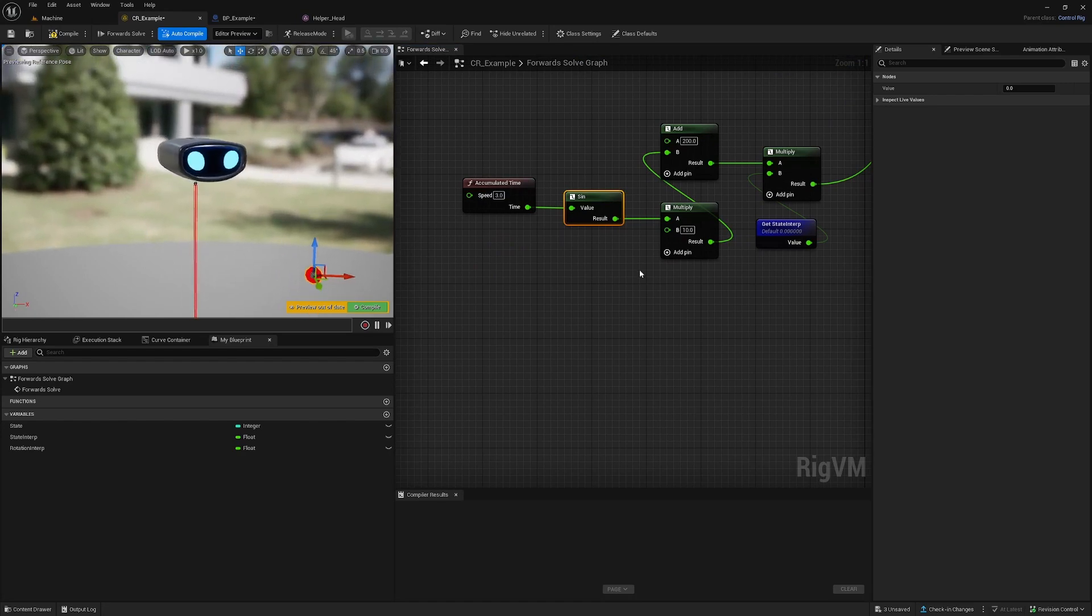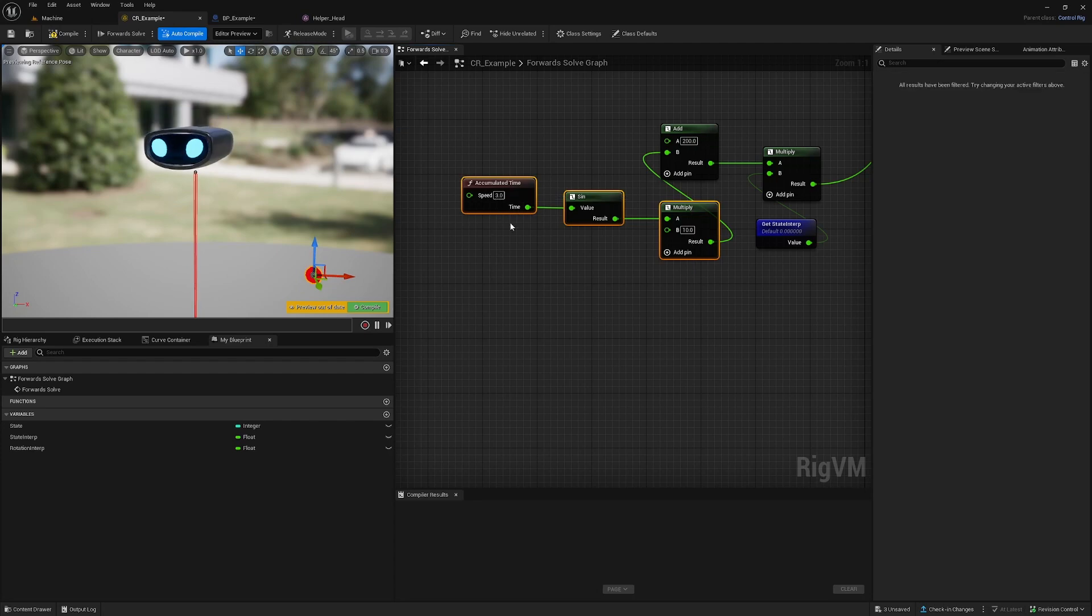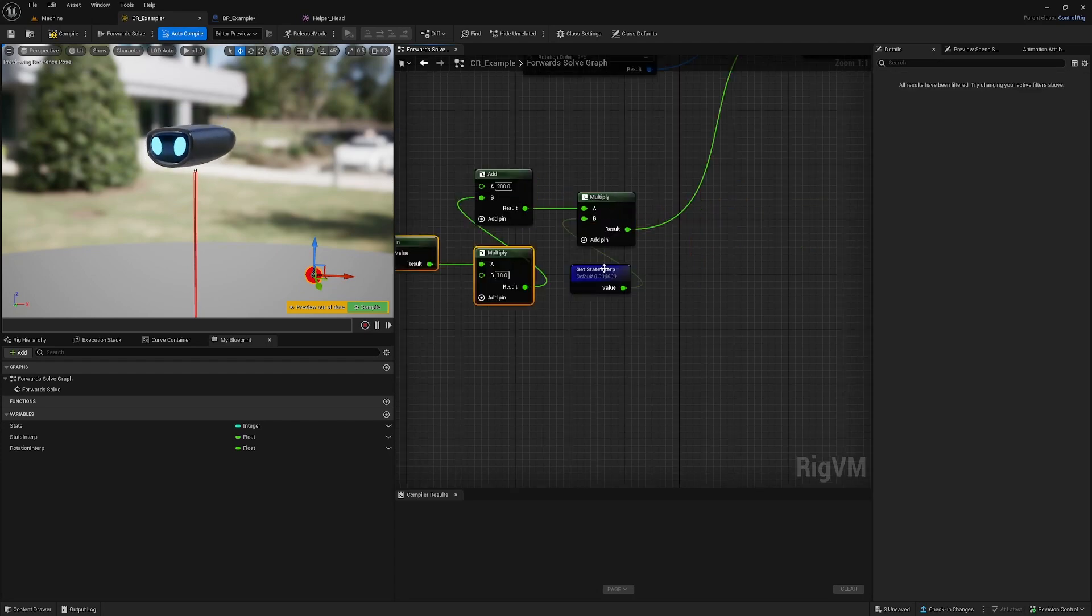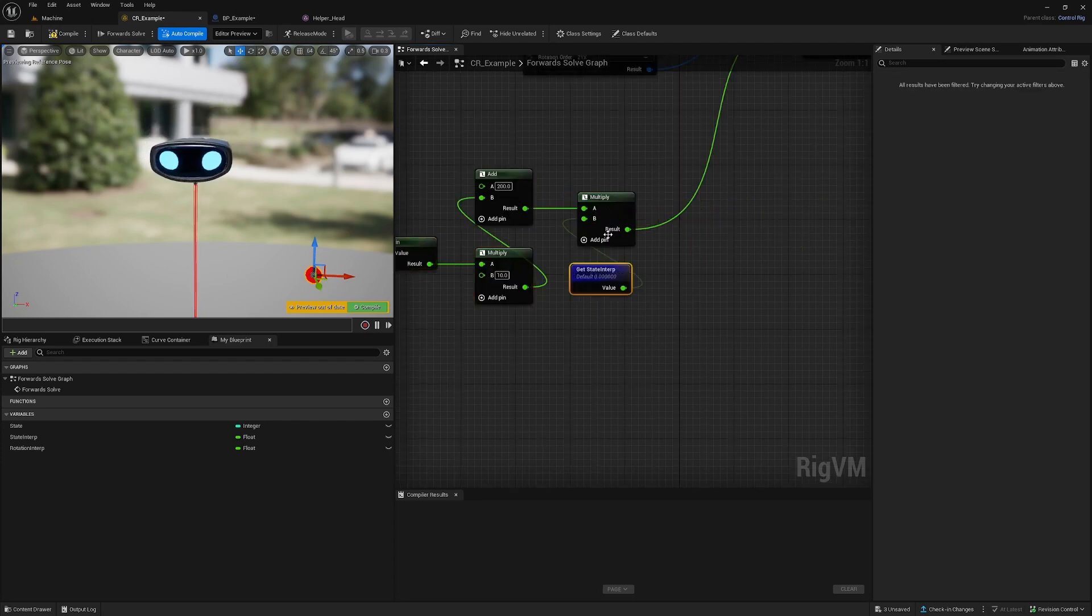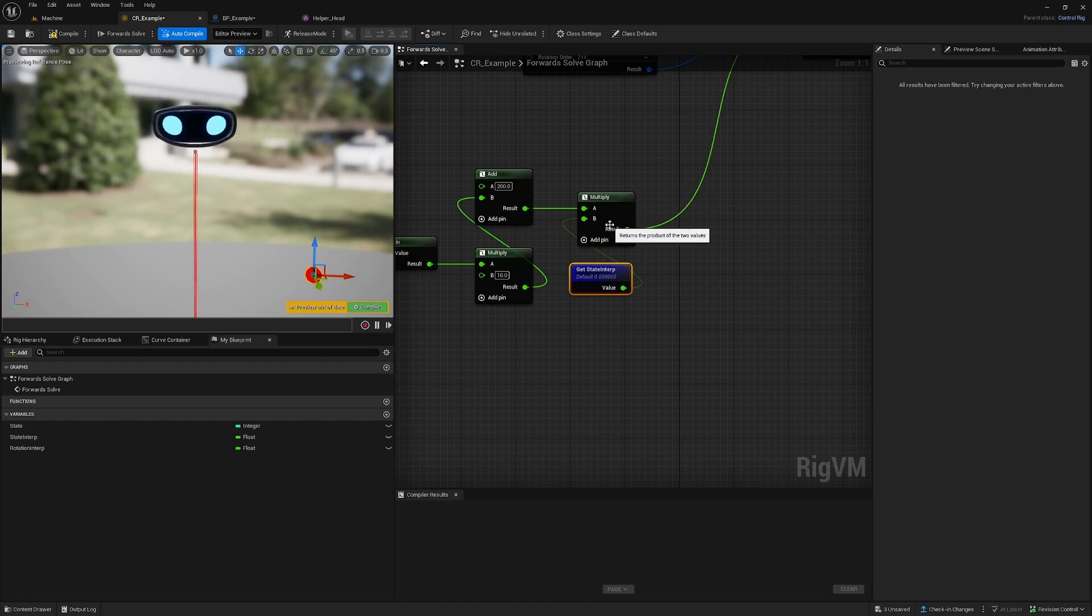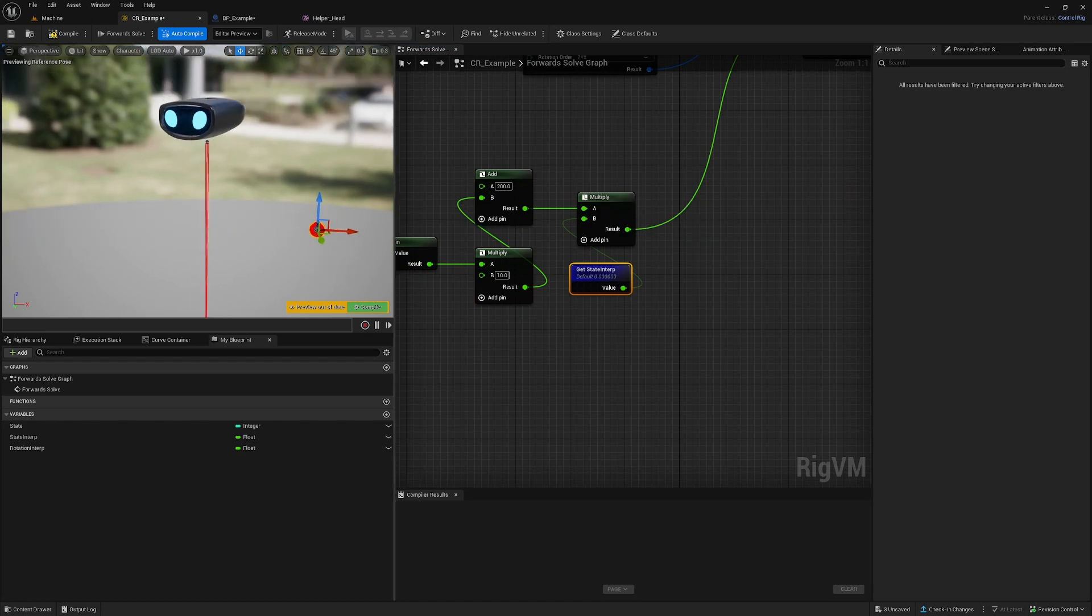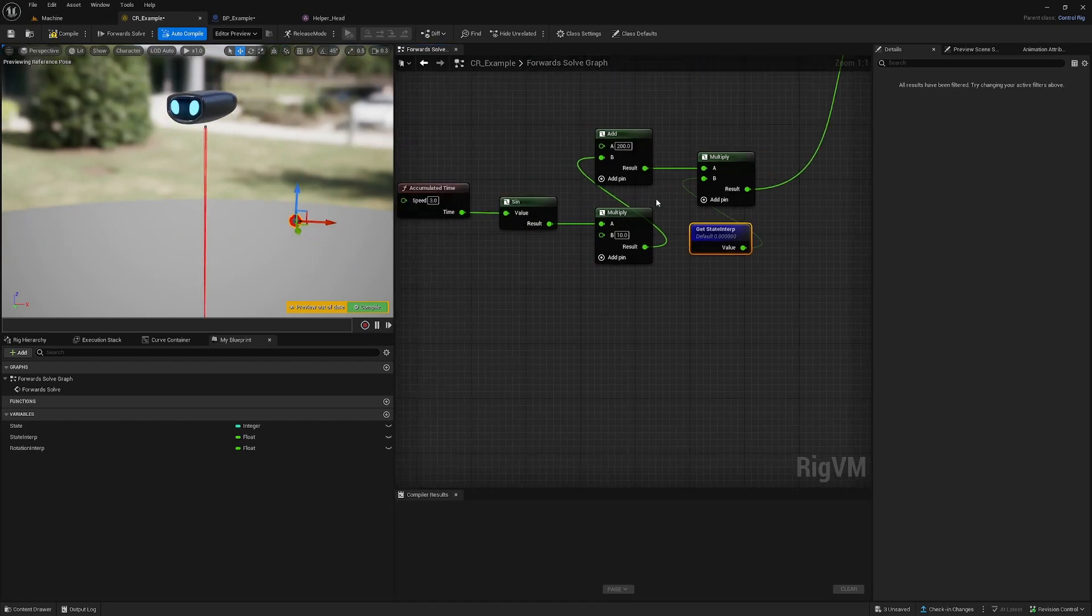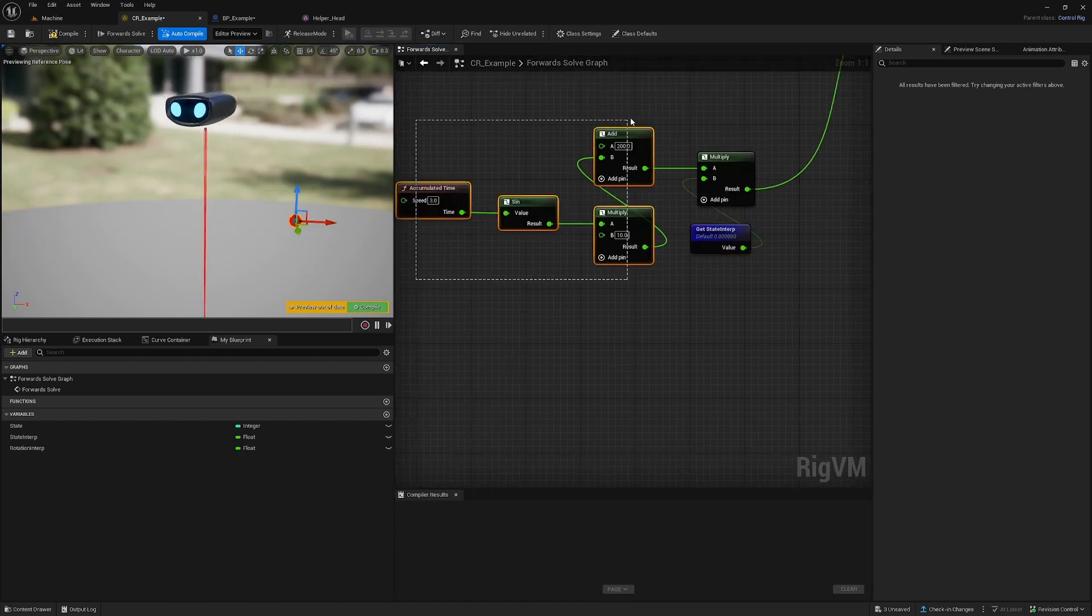We add it by this and multiply it by the state interpolation. When it's off, it's multiplying by zero, and when it's on, it's multiplying by one, which is doing basically this whole thing here. We feed it into the z-axis.